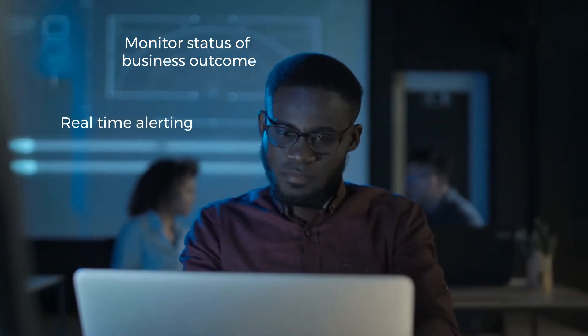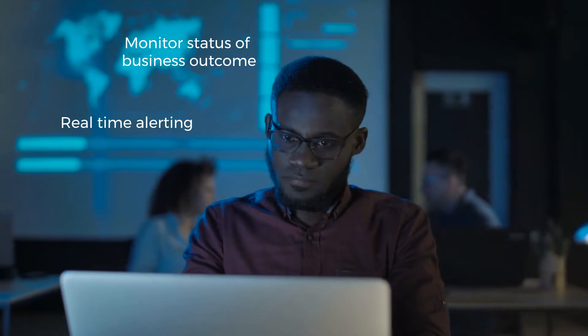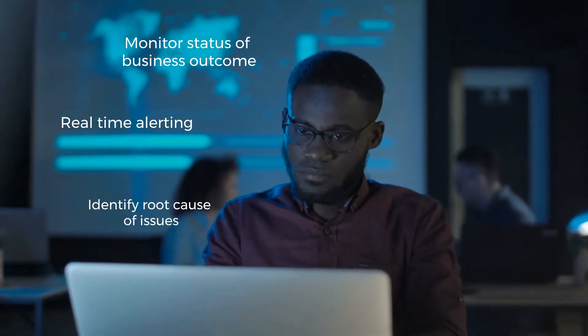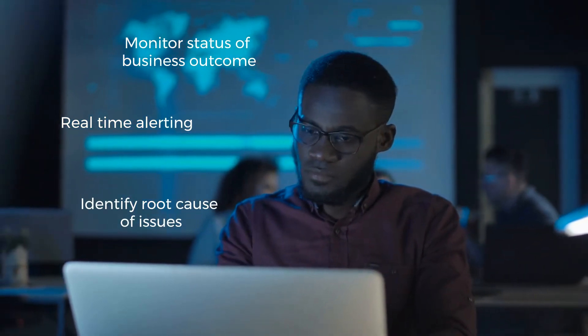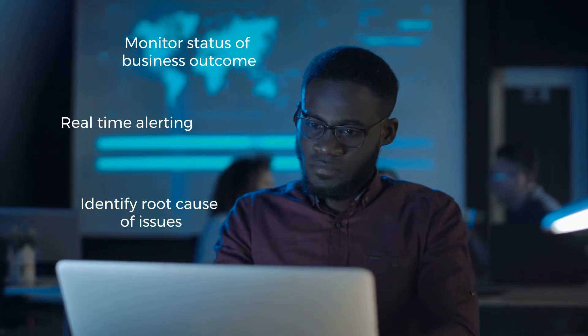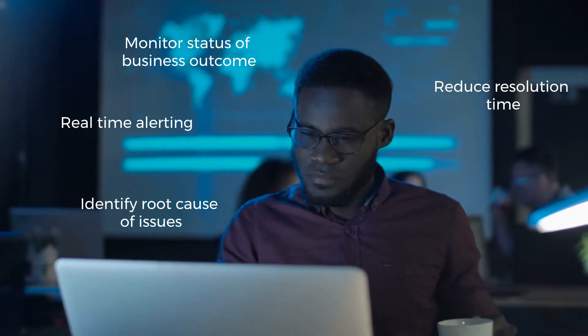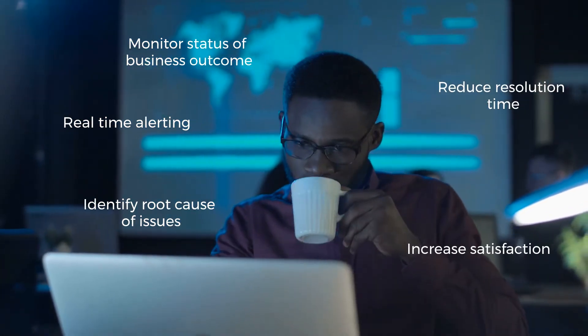Get real-time alerting for service degradation based on your desired thresholds and identify the root cause of issues with a single click. Reducing your mean time to resolution and improving your customer satisfaction.